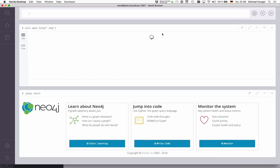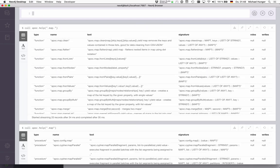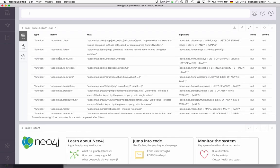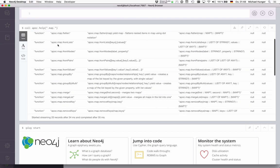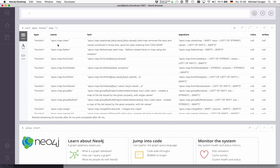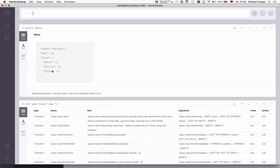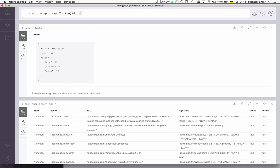We see that there are quite a number of functions that help us with working with maps. One that we've just seen here is apoc.map.flatten, which is quite interesting for our current map. We have this nested map here. Imagine we want to store this on a Neo4j node. We have to flatten out this nested map, because Neo4j itself cannot store nested maps yet.